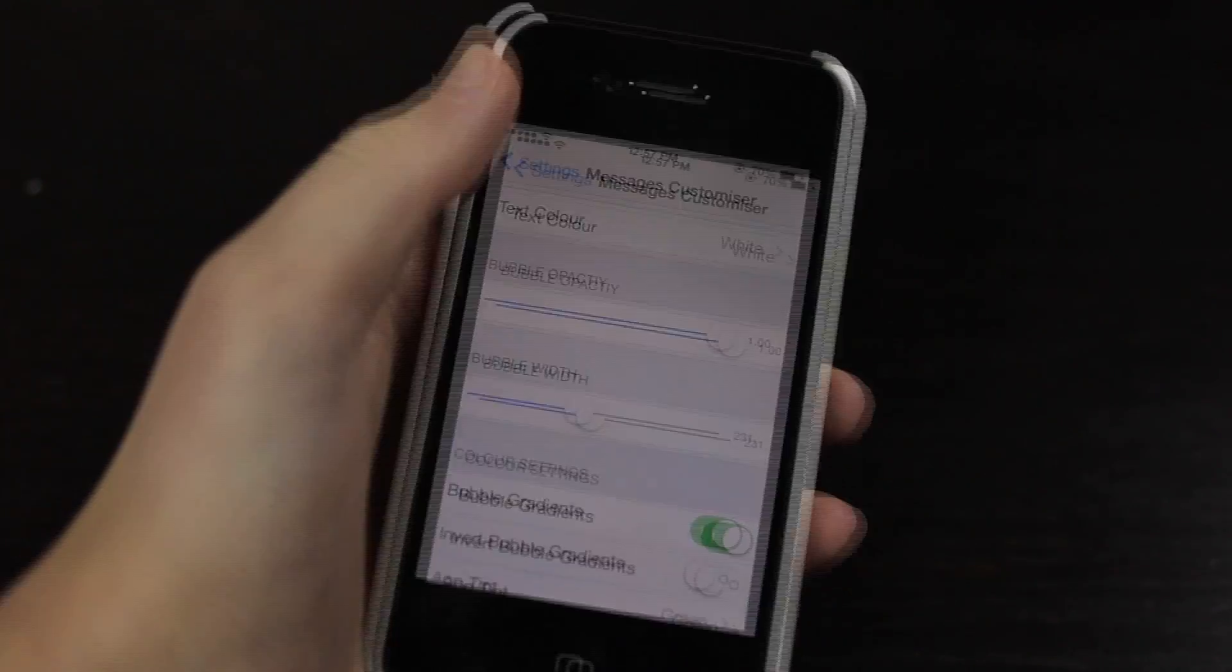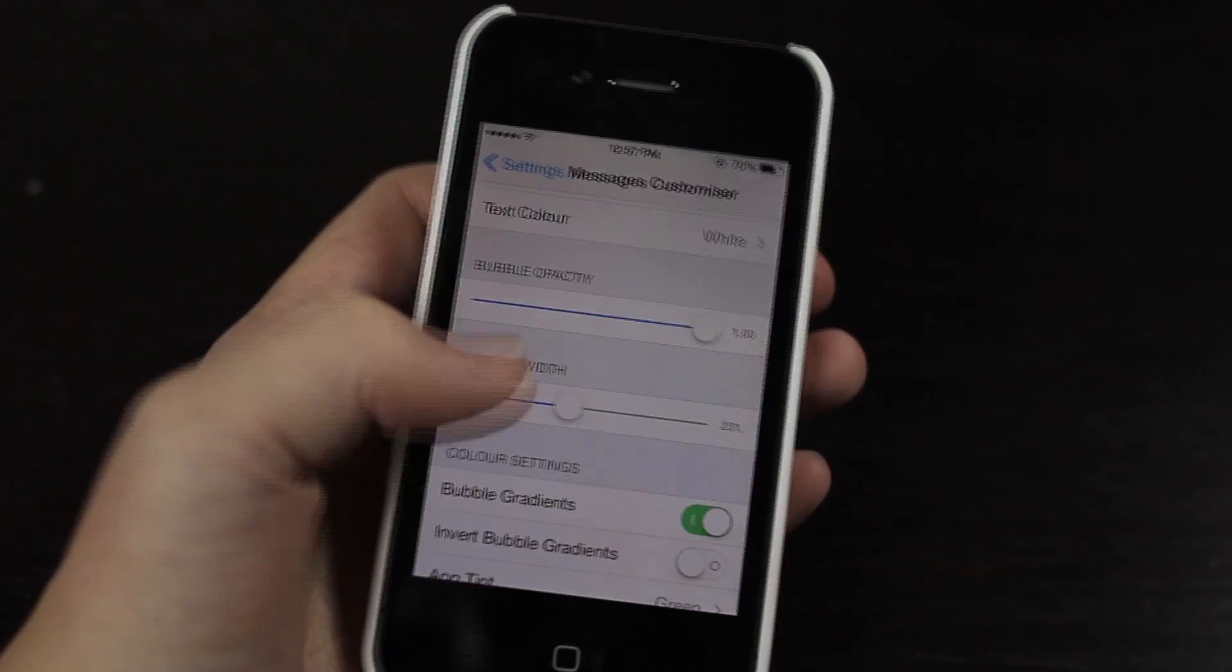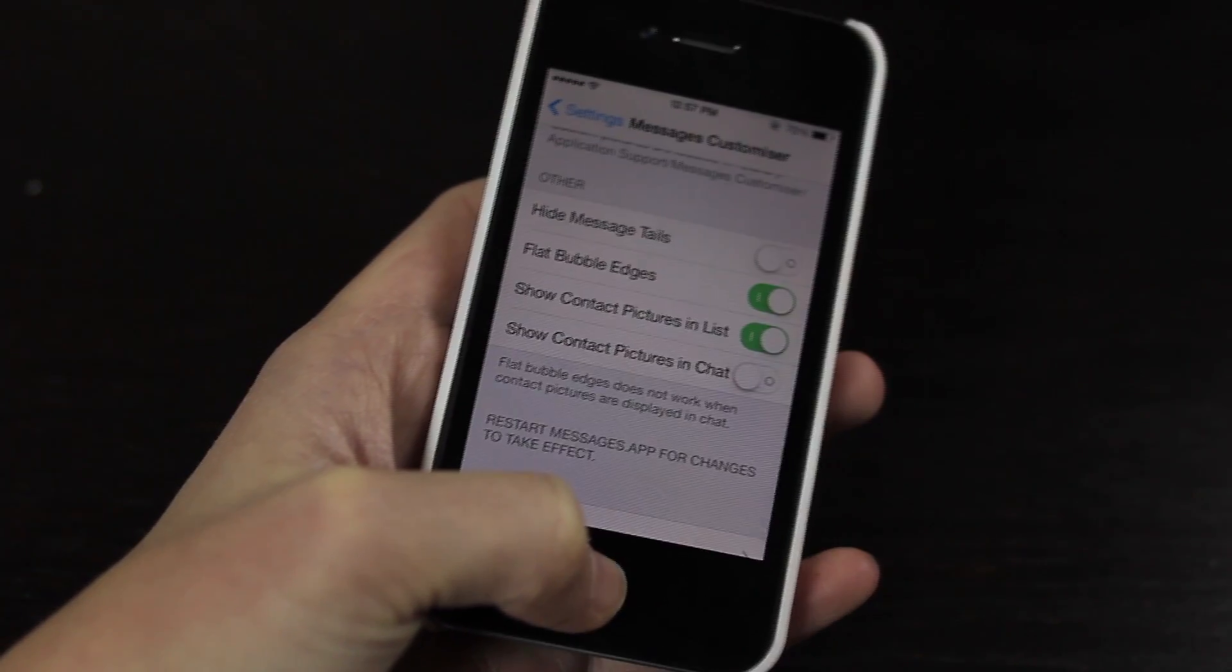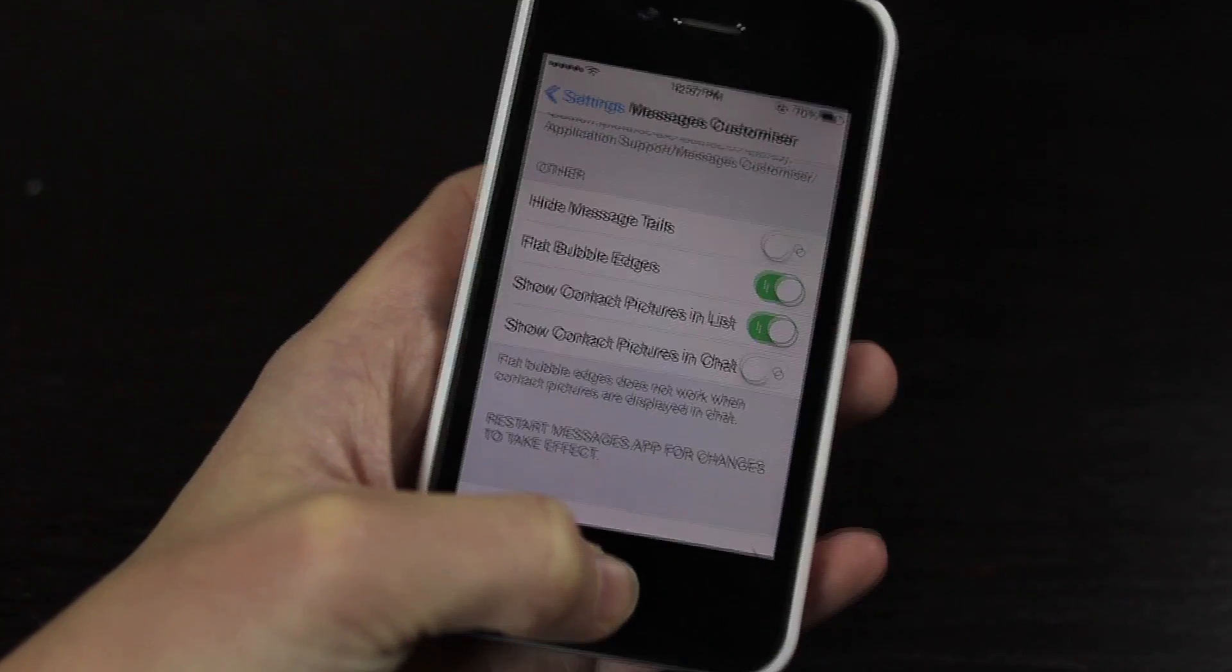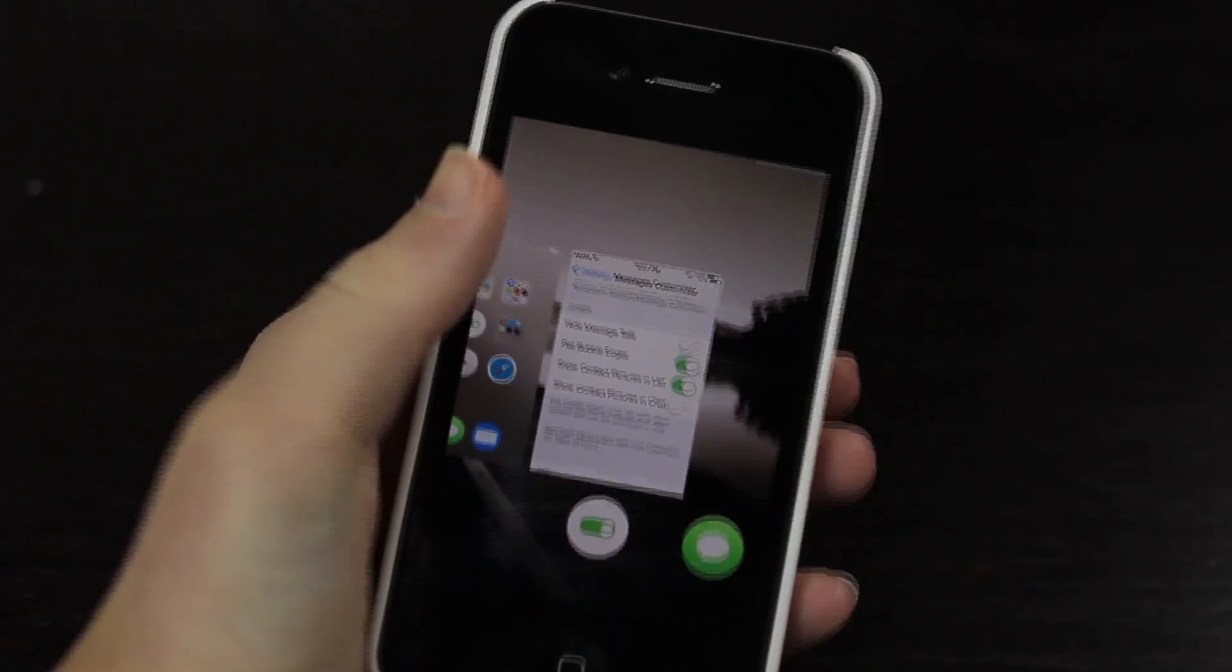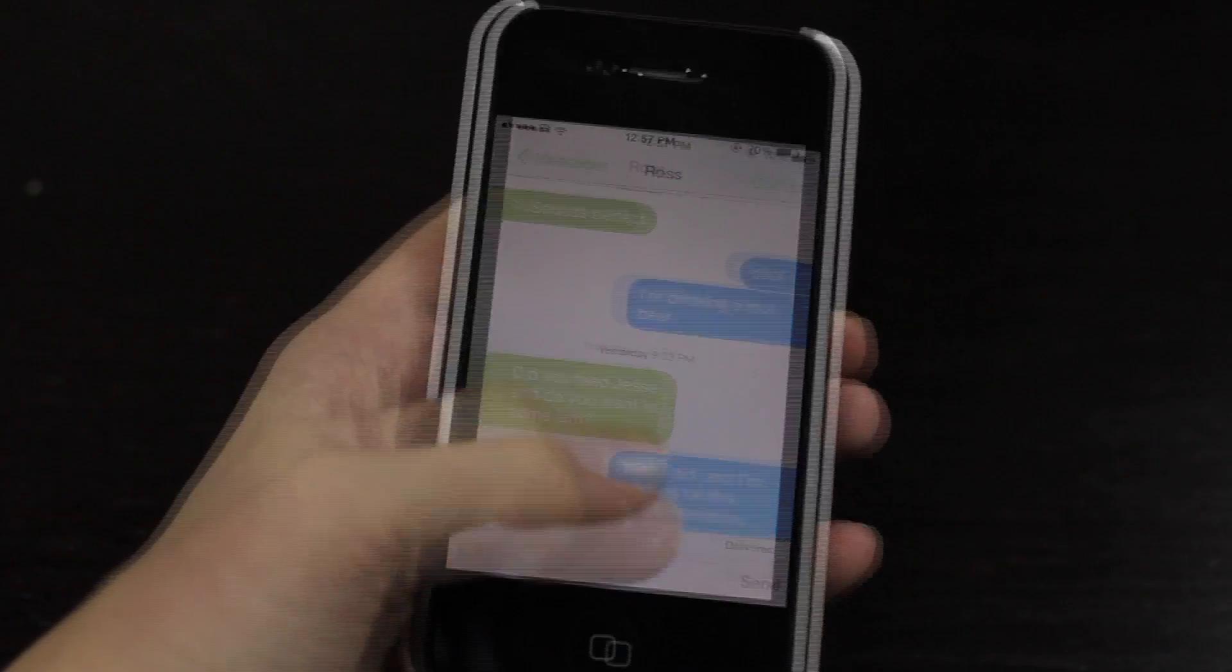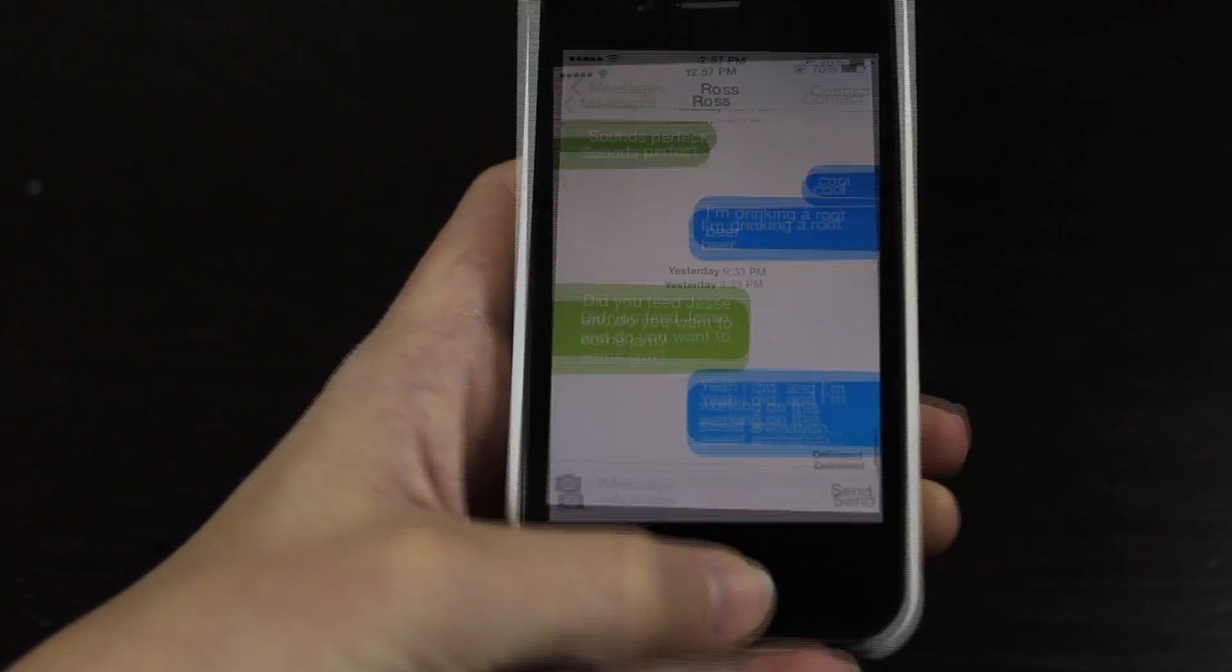Now you do not have to respring or anything like that. Just simply just take iMessage out of your multitasking, jump right in there, and your changes will be applied.